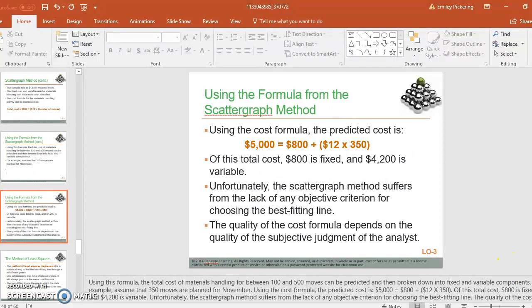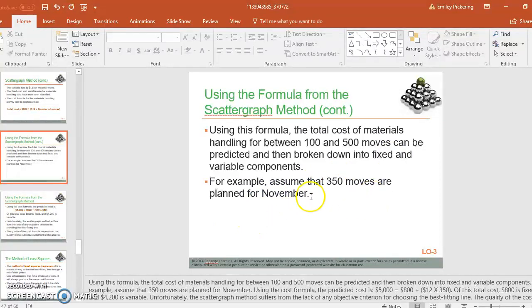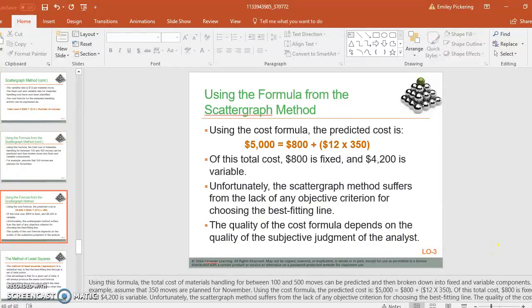And what they're doing here is they're just predicting what the cost would be using that formula if they had 350 moves for November. So if they did that, then it would be 5,000.